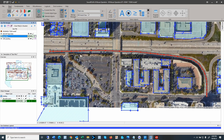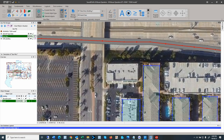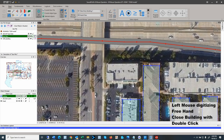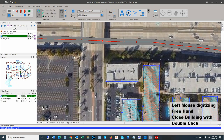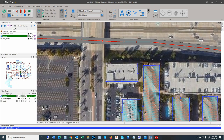To digitize a rectangular building, zoom in and use free input to click on any corner of the building. Typically you want to start on the longest facade. I'll make it a 20-meter building, go to the next corner, then the next. On the fourth point, double-click and it closes the building. This is the freehand input of the building.